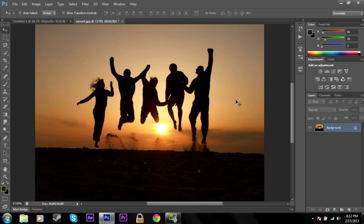What's going on, PlantArmy? Jacob here, and today I'm going to show you how to make vignettes in Photoshop CS6.